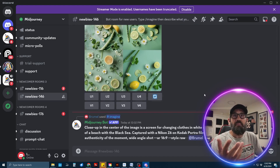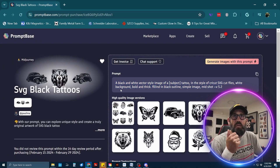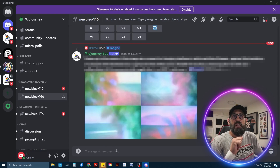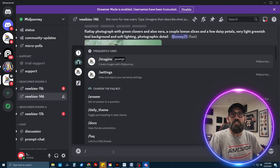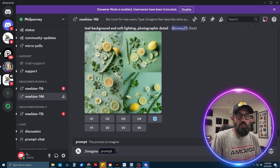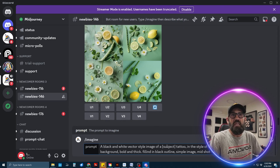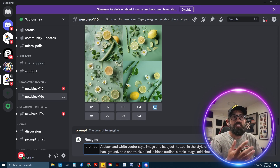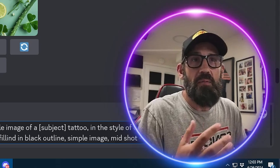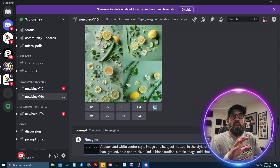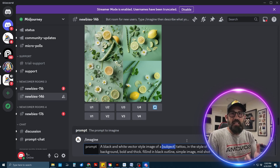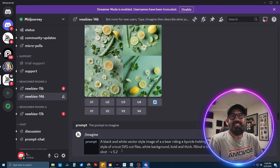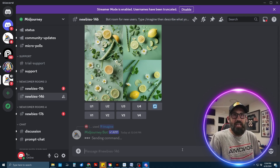Over at PromptBase I've got the prompt I like, so I'll open that up. In the Discord chat window, type forward slash 'imagine' — it comes up for you — you're asking MidJourney to imagine what you want. I'll paste my prompt: a black and white vector style image of a blank tattoo in the style of Cricut SVG cut files, white background, bold thick filled. I'll change the subject to 'a bear riding a bicycle holding two American flags,' then hit Enter.